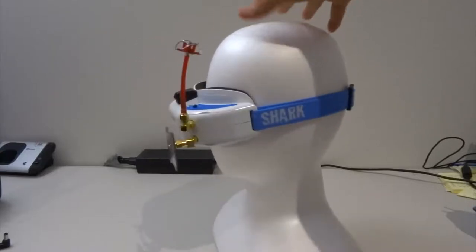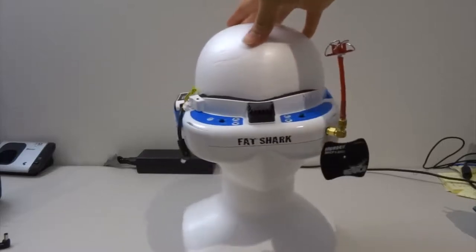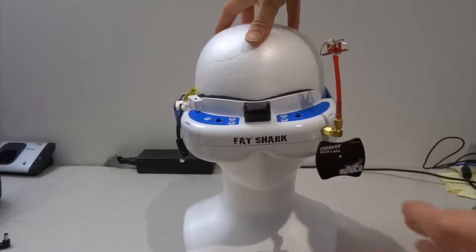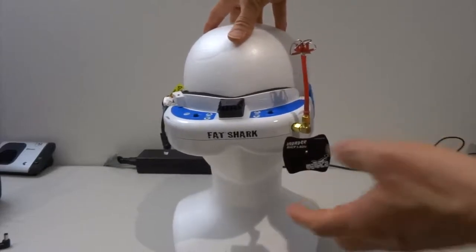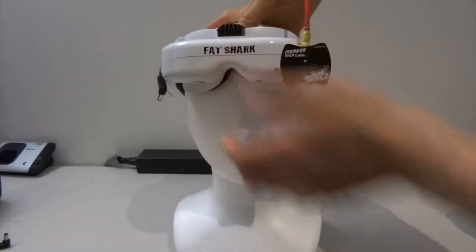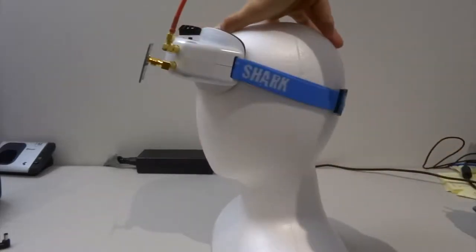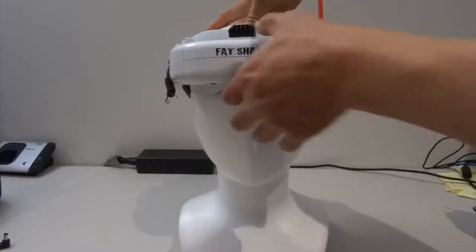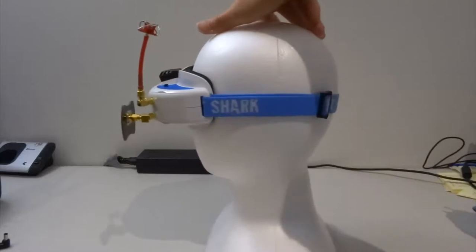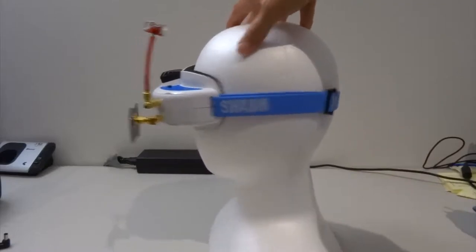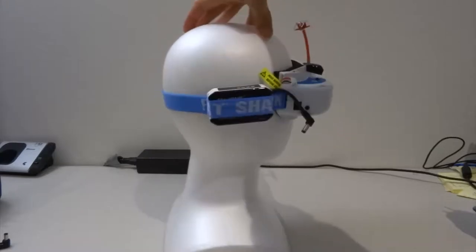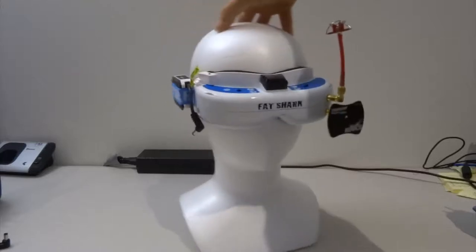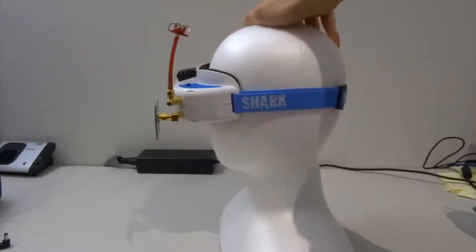It definitely looks more comfortable. In terms of carrying this, you can see a lot of racer pilots, all they do is just put it up on their forehead just like that and it's much easier for them to carry. That's the good thing about this type of goggles, especially Fat Shark.